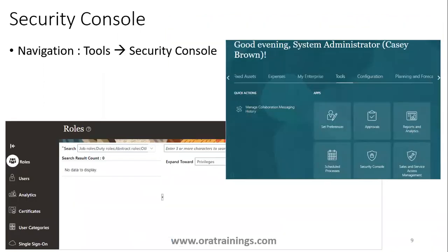Another very important area is the Security Console. Using the Security Console you can create users, create roles, reset passwords, and link users to the appropriate LDAP or single sign-on functionality. These are very important navigation links for both technical and functional users.